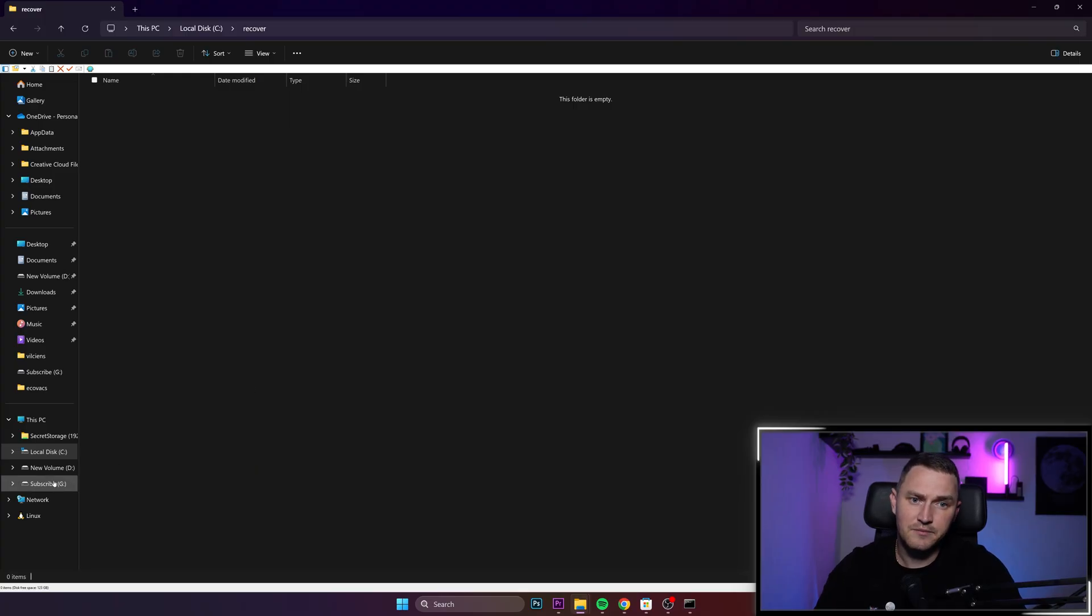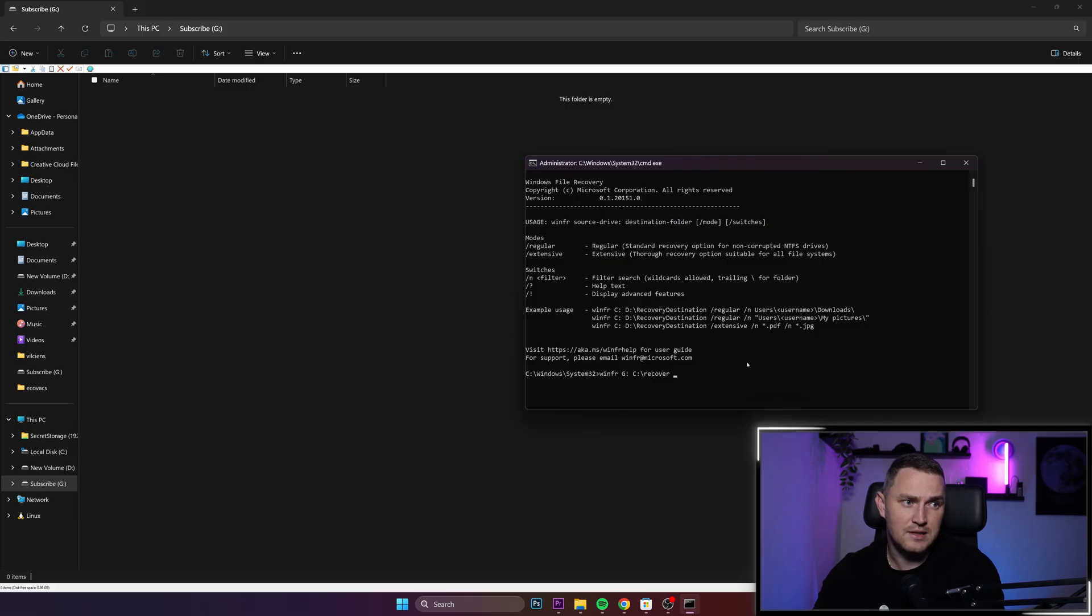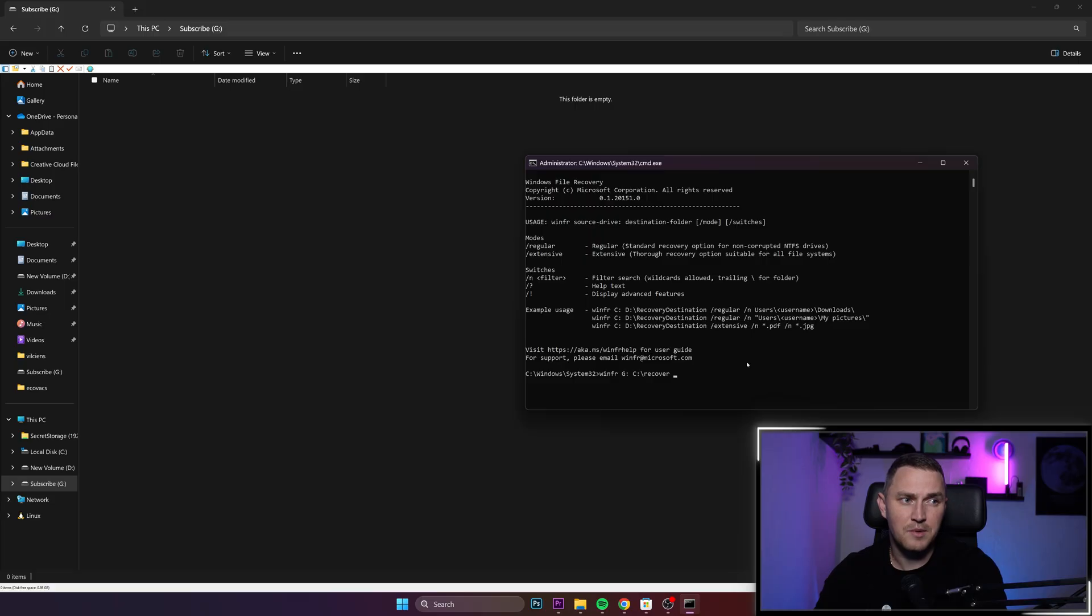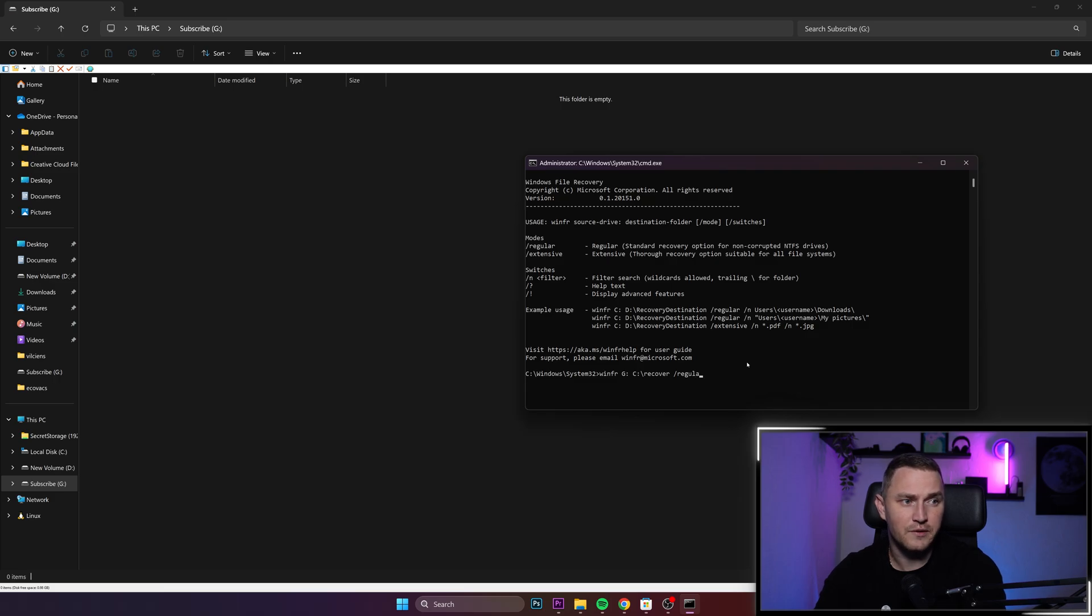Then there are two modes how this can be run. I believe if you want to recover something that was deleted a long time ago, or if it just doesn't work, then you can try extensive mode. For me, the regular works perfectly fine.